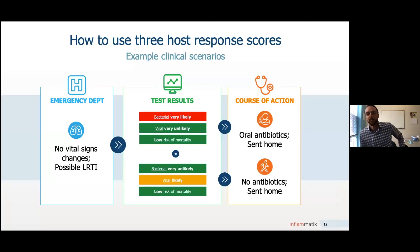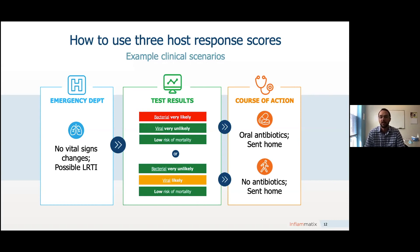How might these three host response scores come into your clinical practice? Say you're in the emergency department and a patient comes in presenting with a possible lower respiratory tract infection but no vital sign changes, and you're thinking this patient might go home but want more information first. Host response testing might tell you: a bacterial infection is very likely, a viral infection is unlikely, and there's a low risk of mortality — this is a patient that deserves oral antibiotics and potentially to be sent home. Or perhaps the host response score comes back saying a bacterial infection is very unlikely, but the patient's at a moderate risk of a viral infection, again with a low risk of mortality — maybe this is a patient that doesn't deserve antibiotics and can simply be sent home to recuperate.